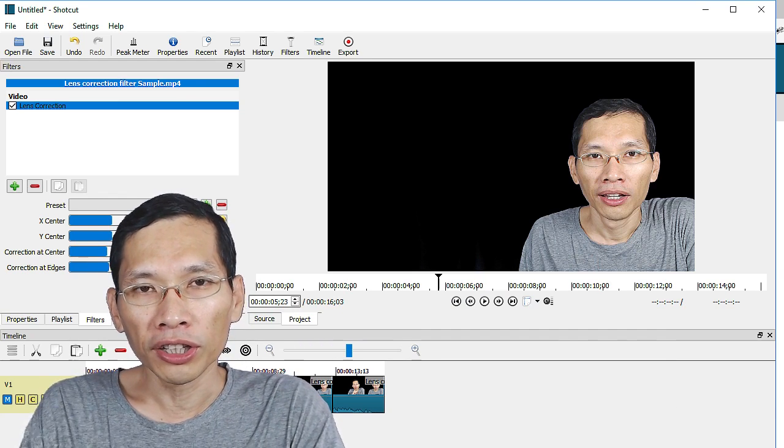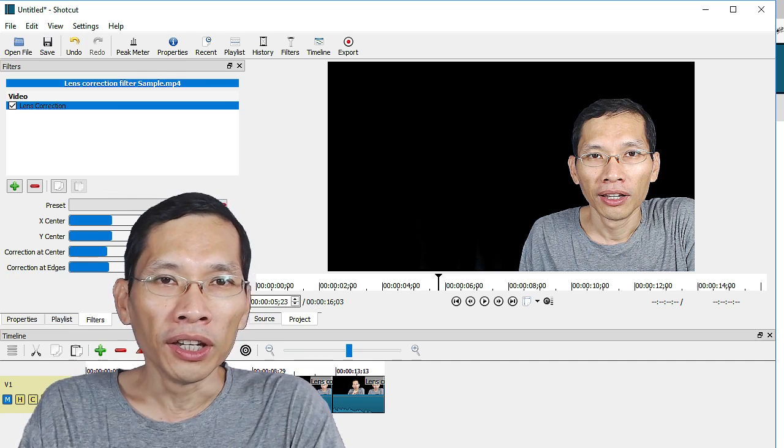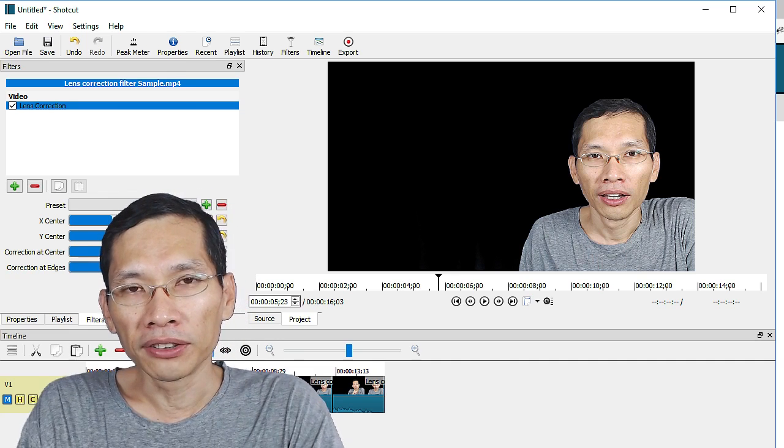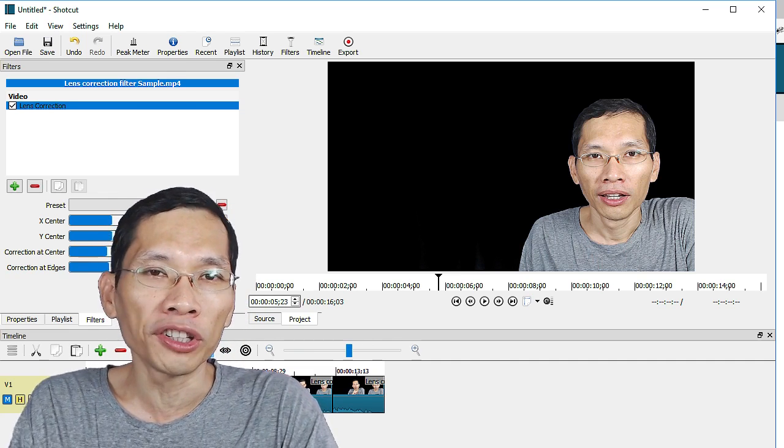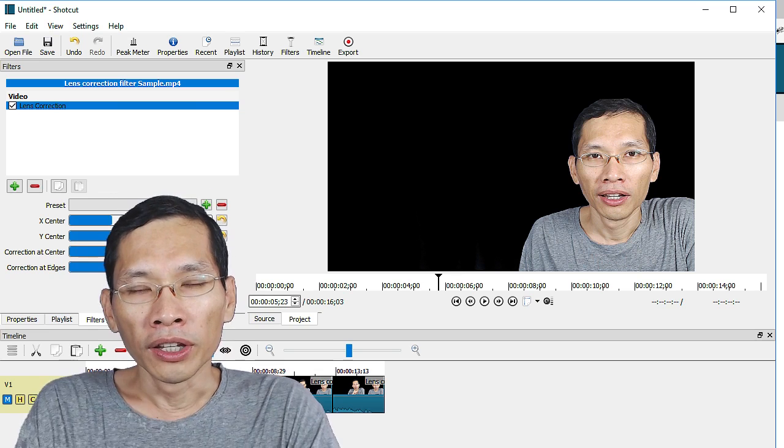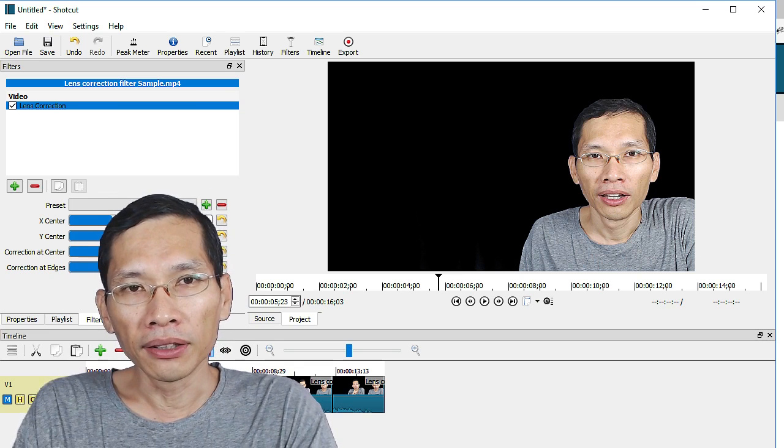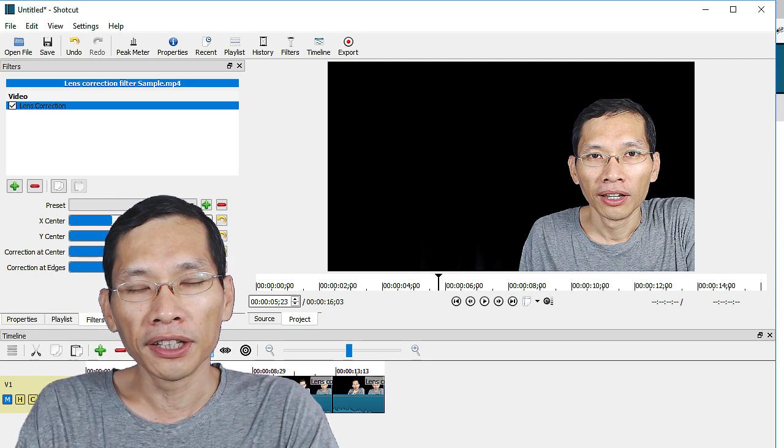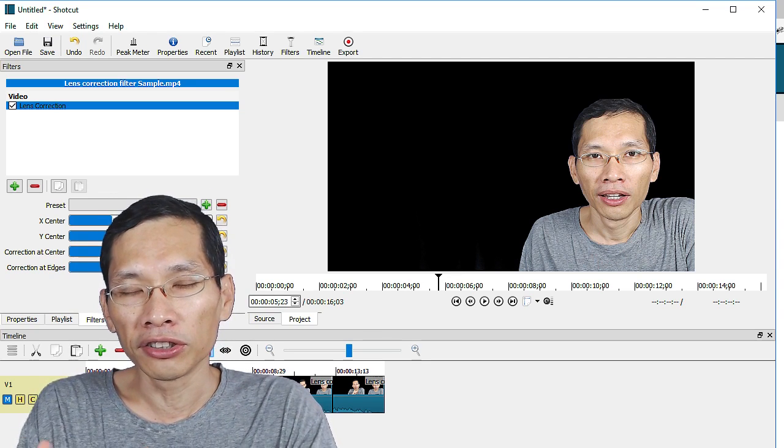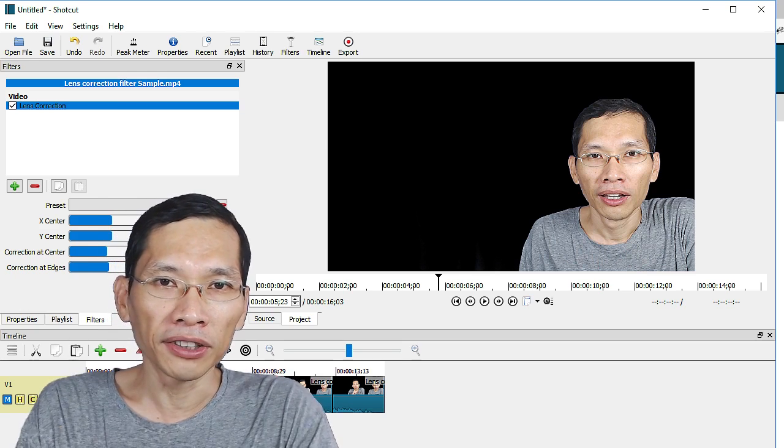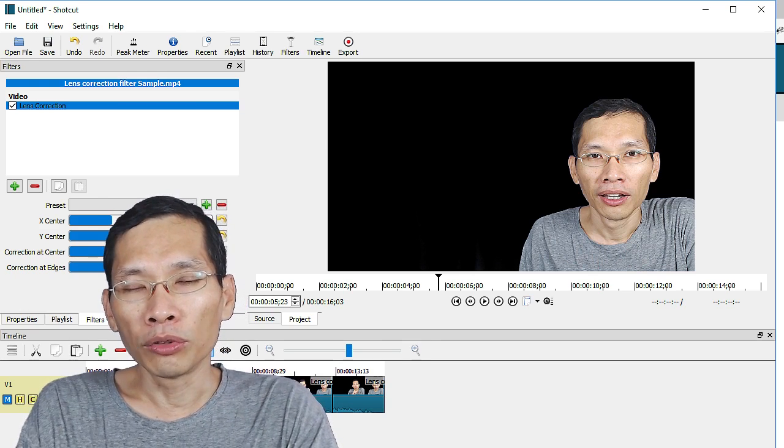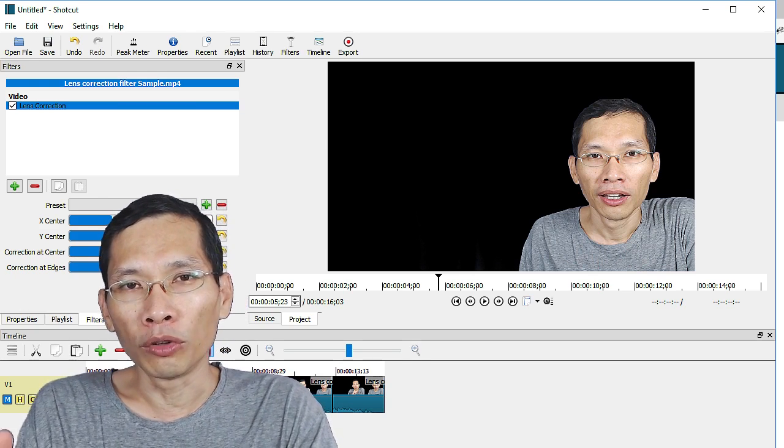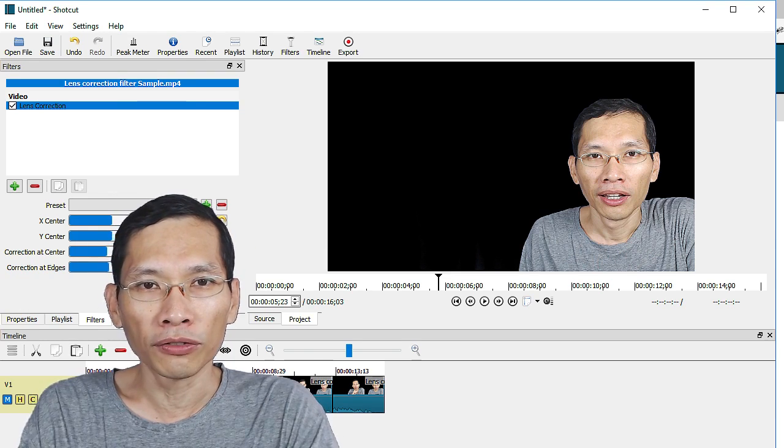If you have not tried Shortcut, head on over and just download the software. It is 100 plus megabytes, pretty small. And this software is actually pretty useful. Every month the developer Dan Dennedy actually releases new features. Right now it is actually pretty stable for what I've been doing. I've been using Shortcut for over a year now and I'm very happy about it. It is free.